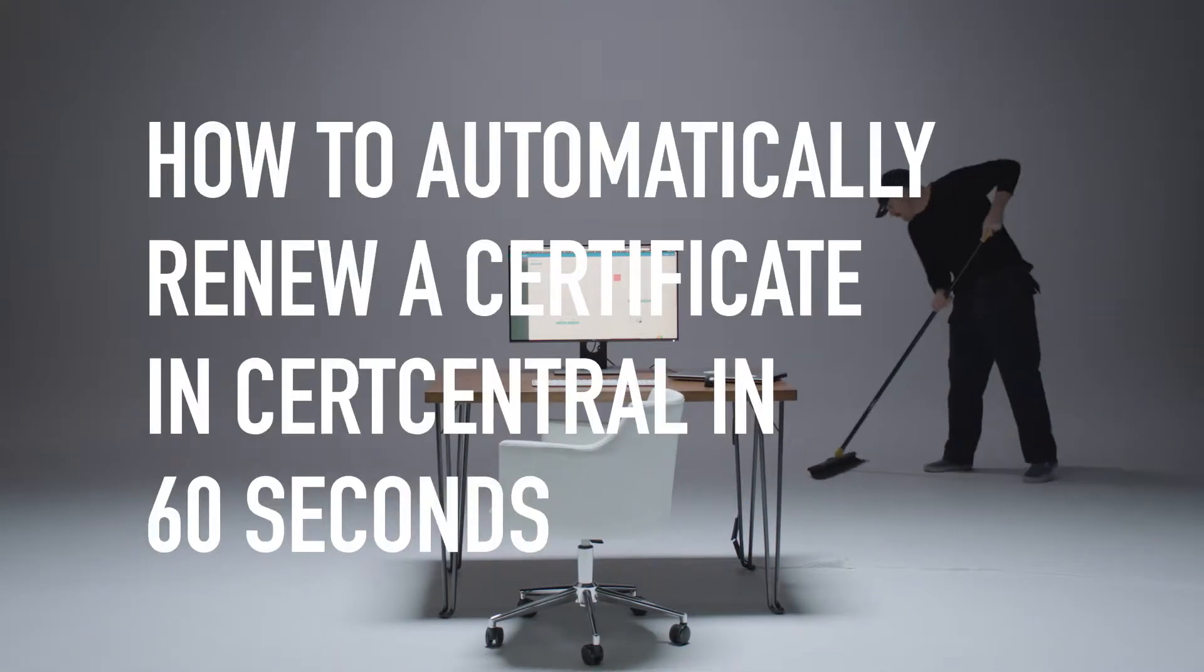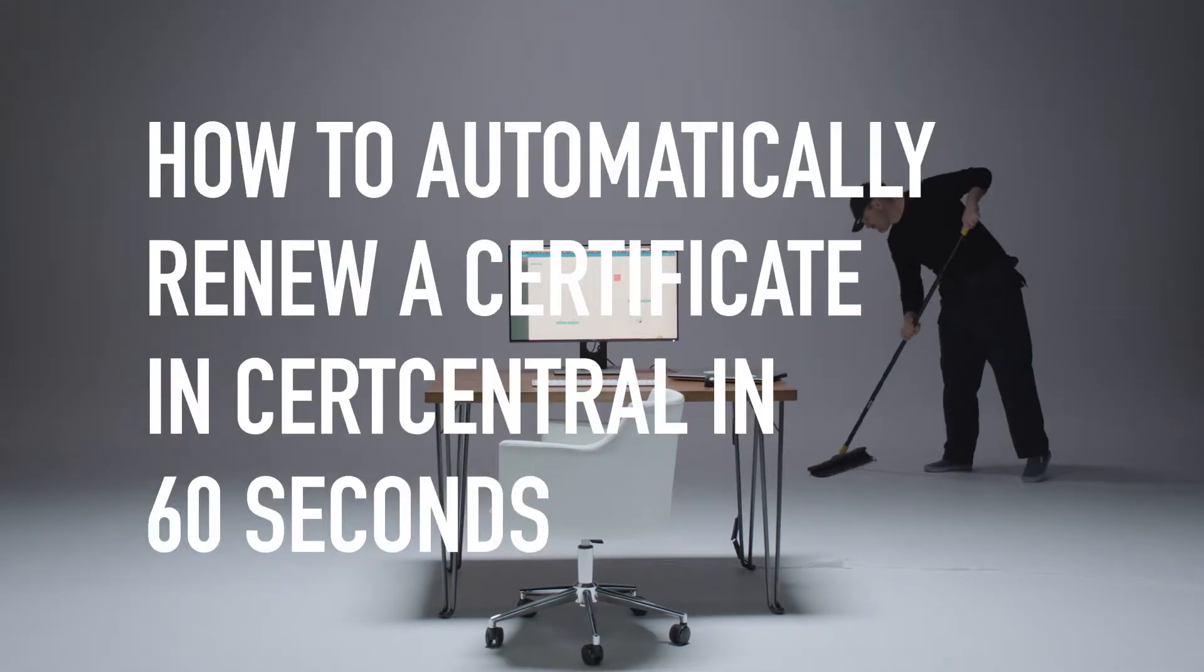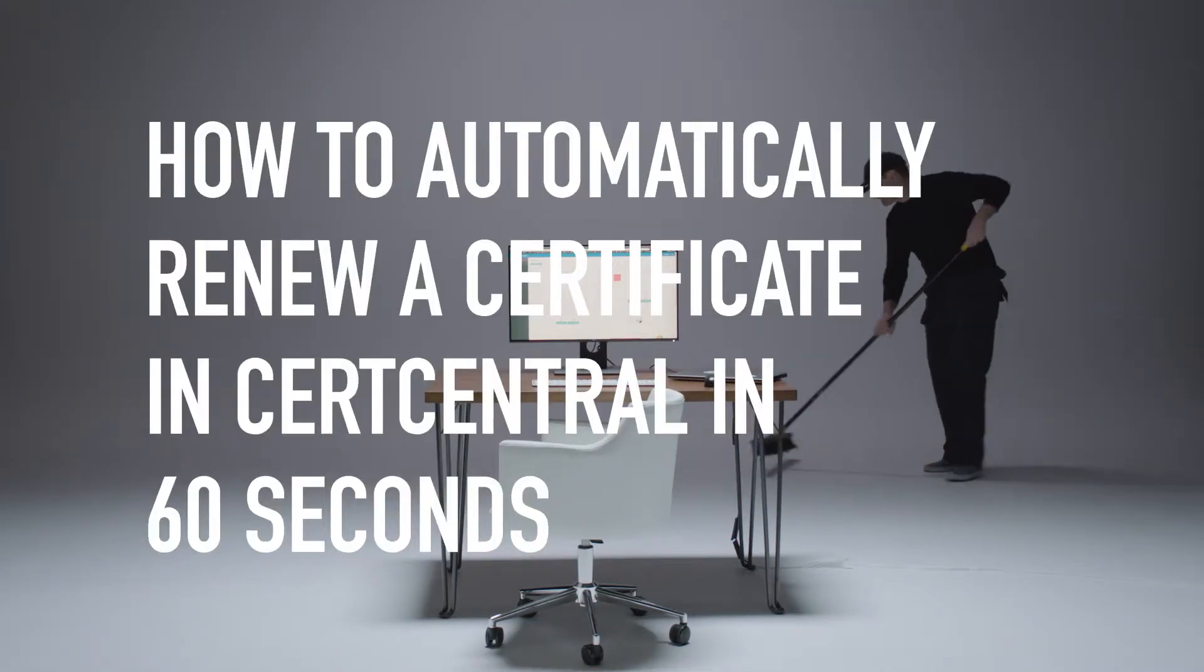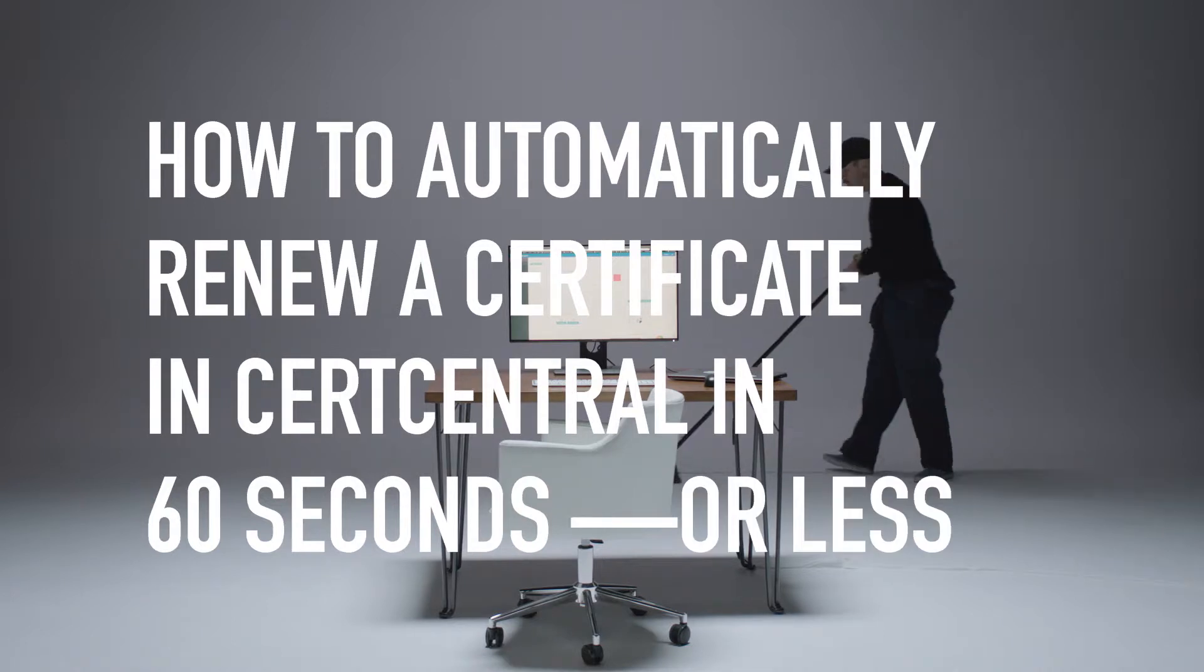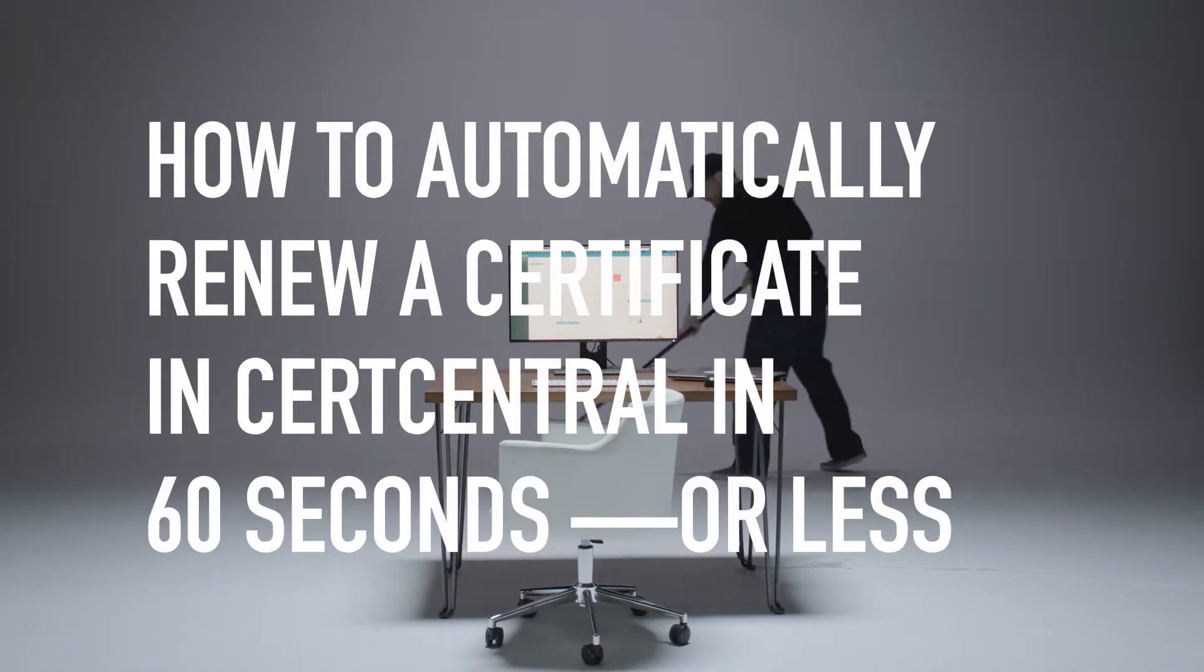How to automatically renew a certificate in CertCentral in 60 seconds or less. Here's what you'll need.